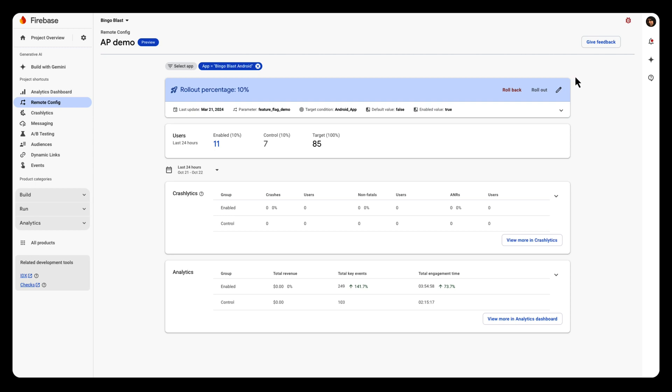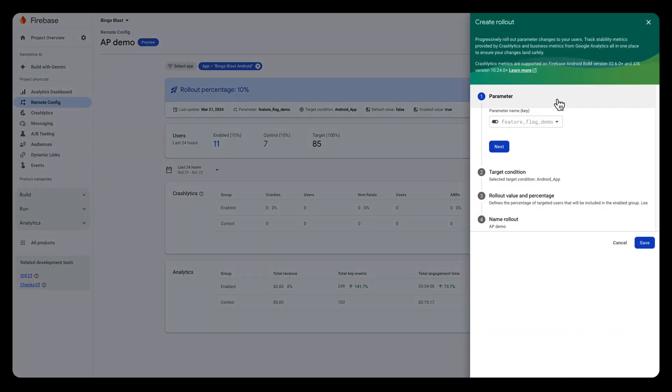Check out the documentation linked below to get started with server-side Remote Config and Firebase GenKit. Taking a step back, generative AI development is still really new for app developers, and it might be new to you too. That's why I highly recommend using feature flagging with Remote Config, or better yet, Remote Config rollouts, to roll out, roll back, and monitor the performance of your AI features.